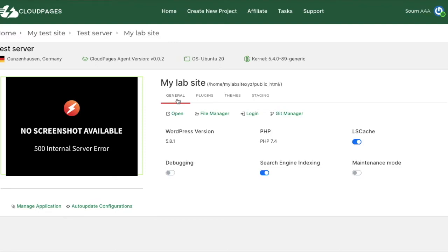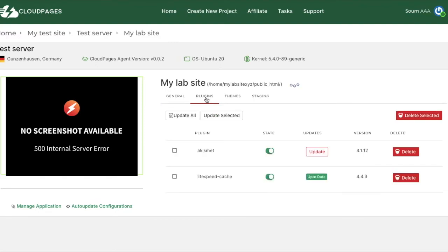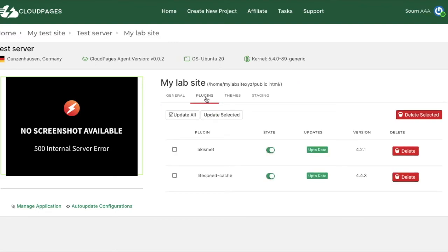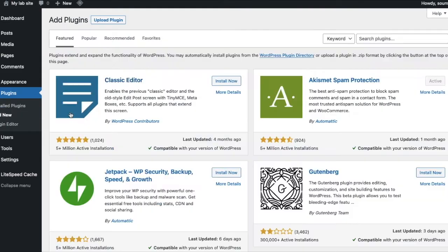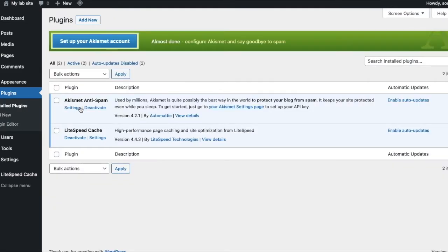And as you can see the plugin has been updated. Let's confirm this by refreshing the plugins page in WordPress. And there you go, it's updated there as well.